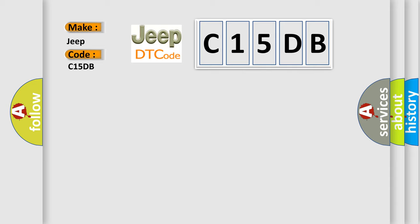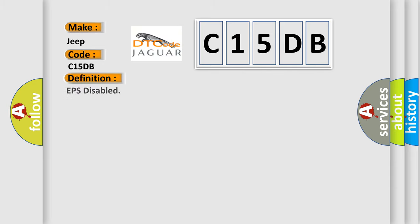The basic definition is EPS disabled. And now this is a short description of this DTC code.